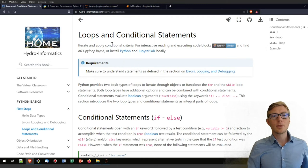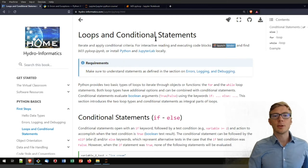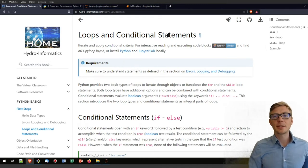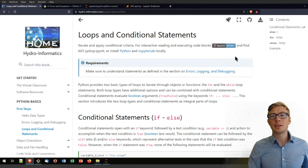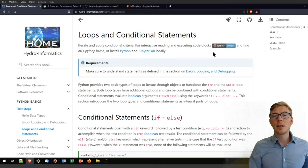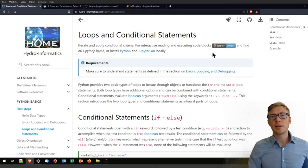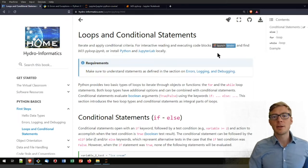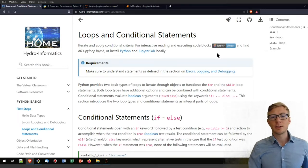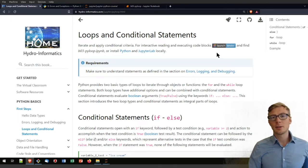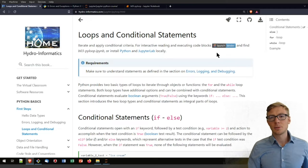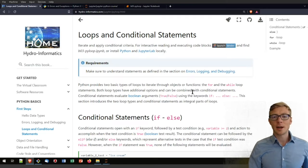Welcome to this tutorial on loops and conditional statements. I assume that you know how to launch your Python environment either in your web browser or locally, in a Jupyter Notebook or any other IDE.